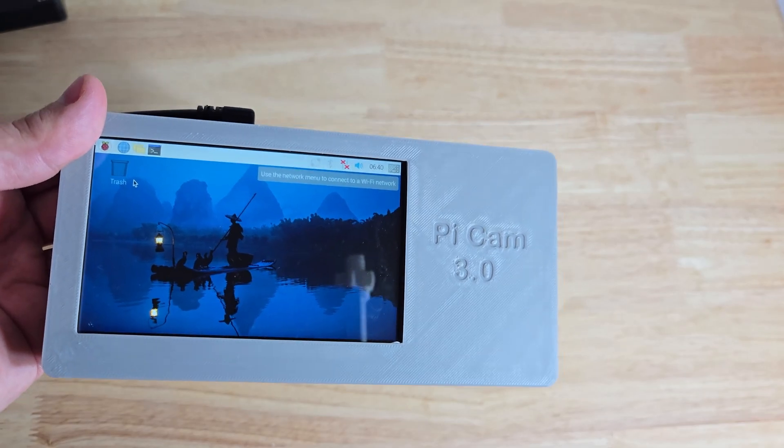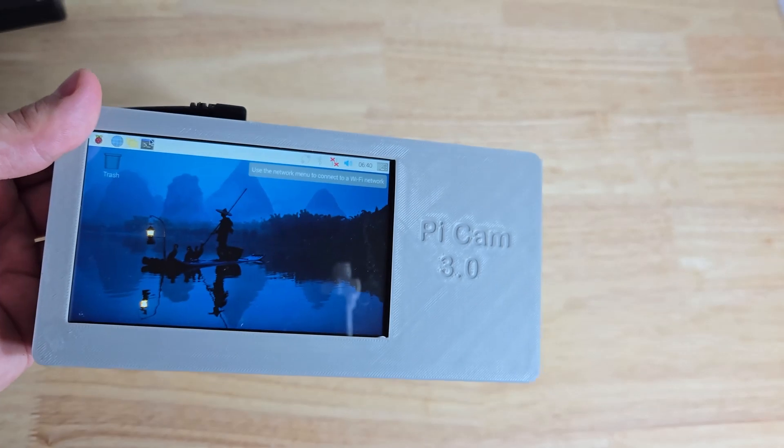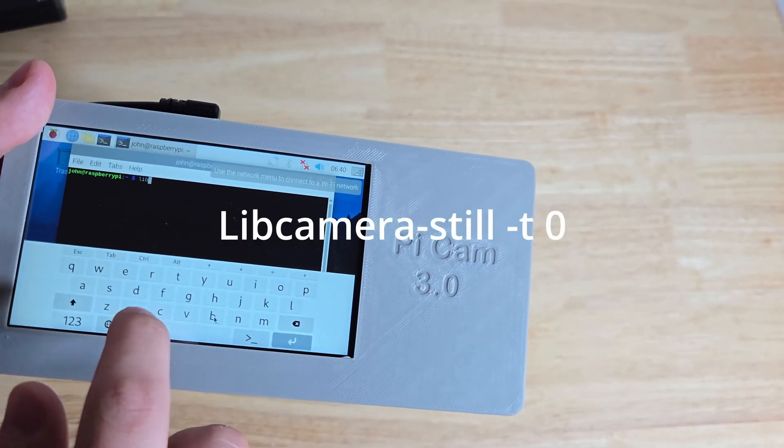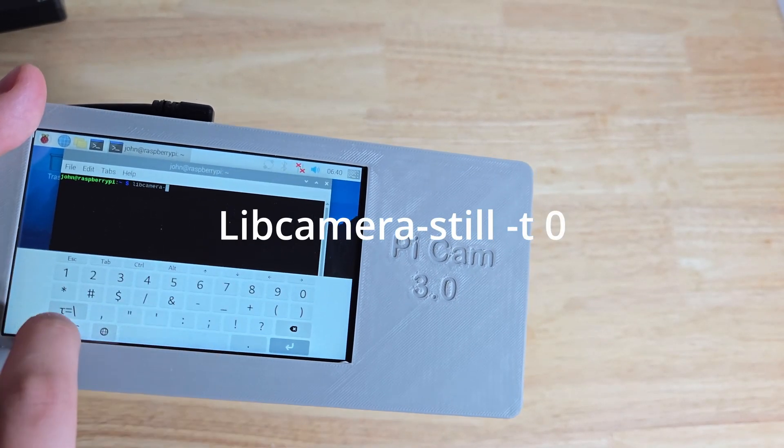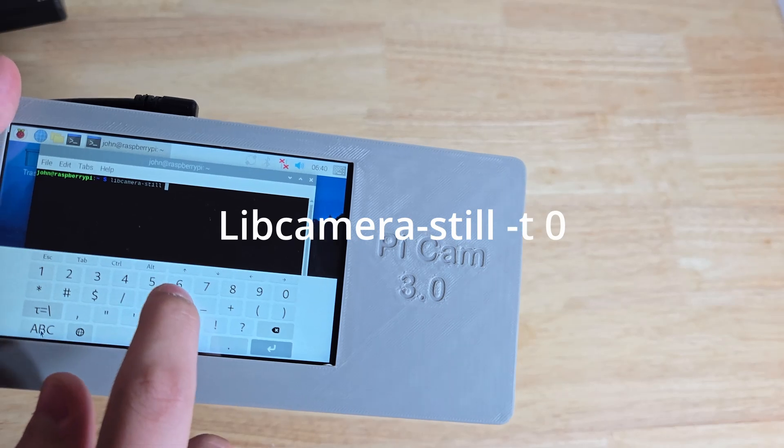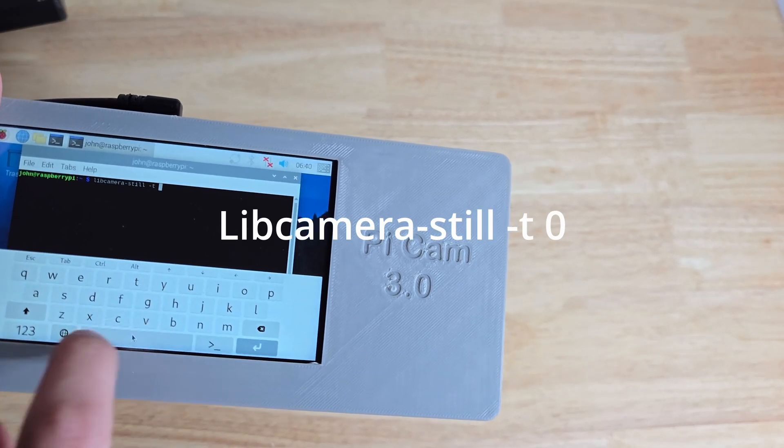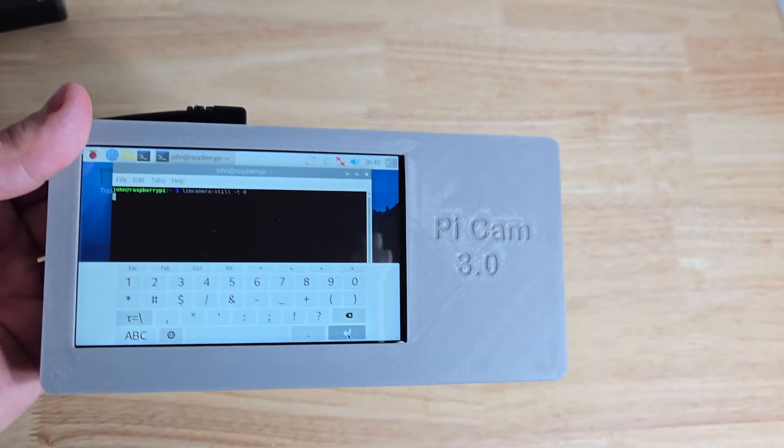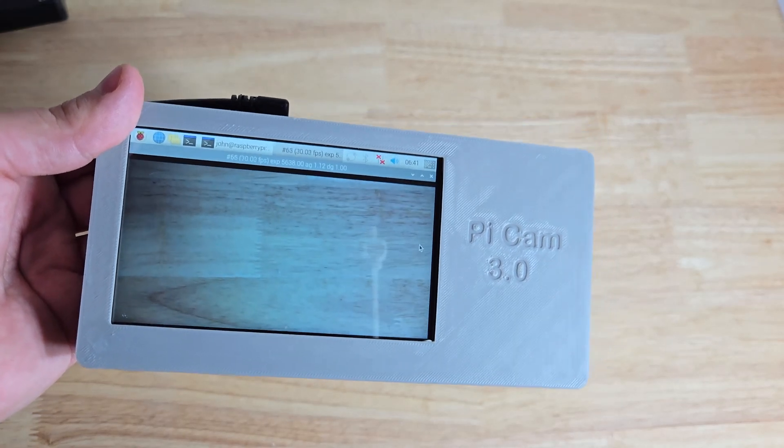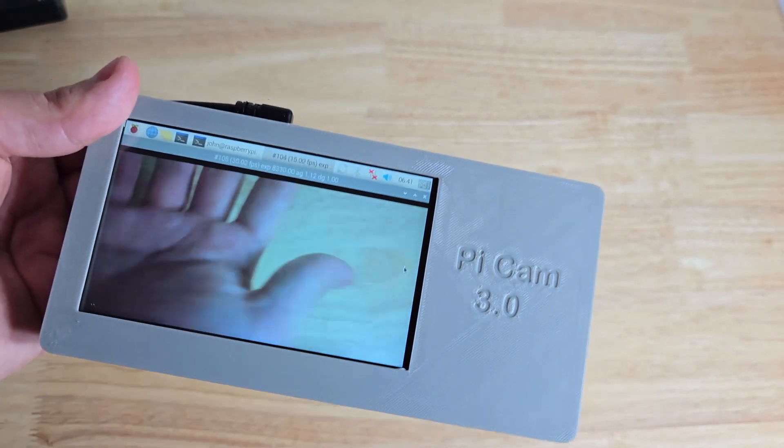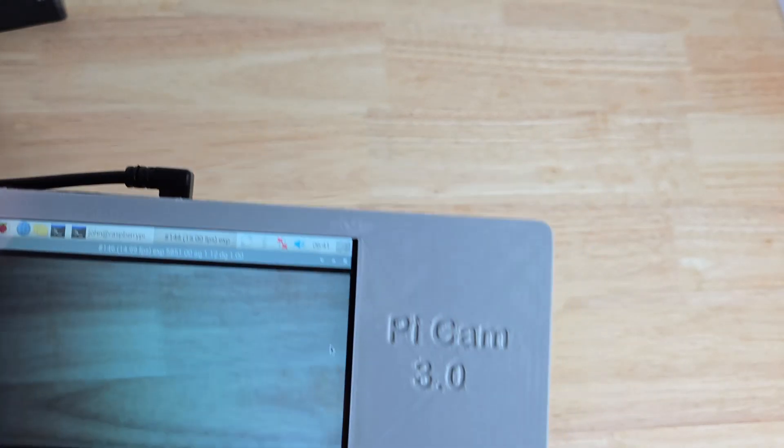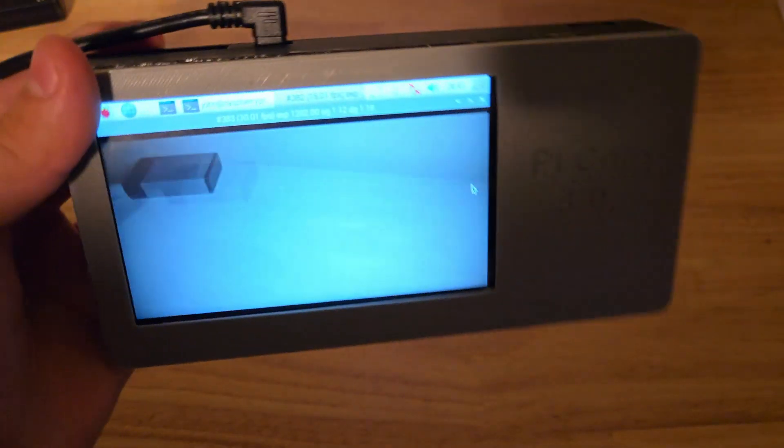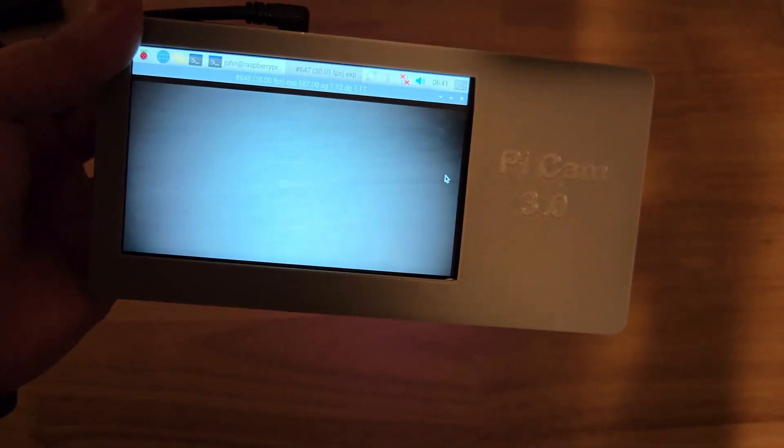Okay, so now it's been booted up. So opening terminal. You just type in libcamera dash still space dash T space zero. And hit enter. And there. Now it's showing a live preview. So I'm going to turn off this light. Just hit this button here. Everything's lit up around. So now it's time to test it out.